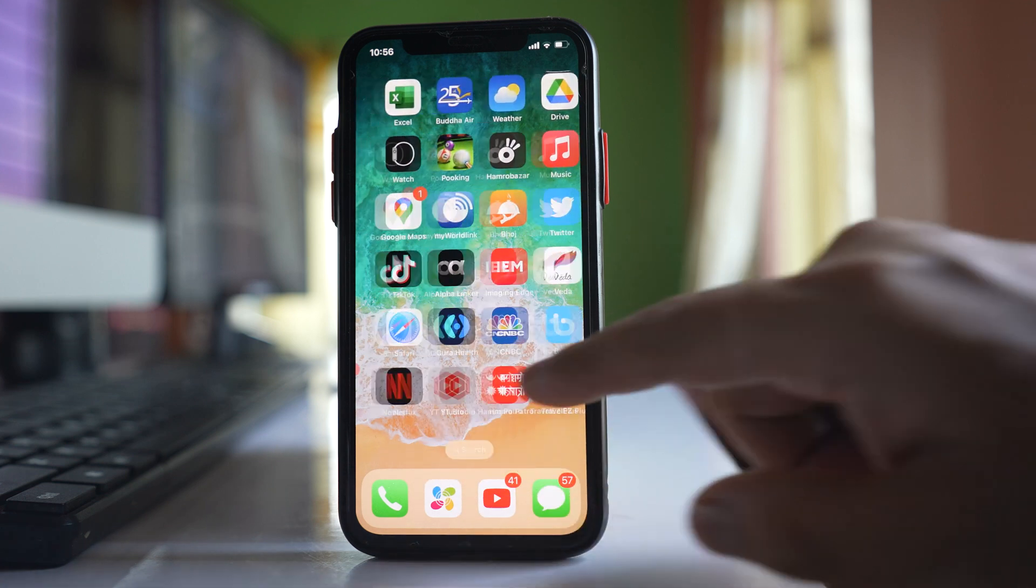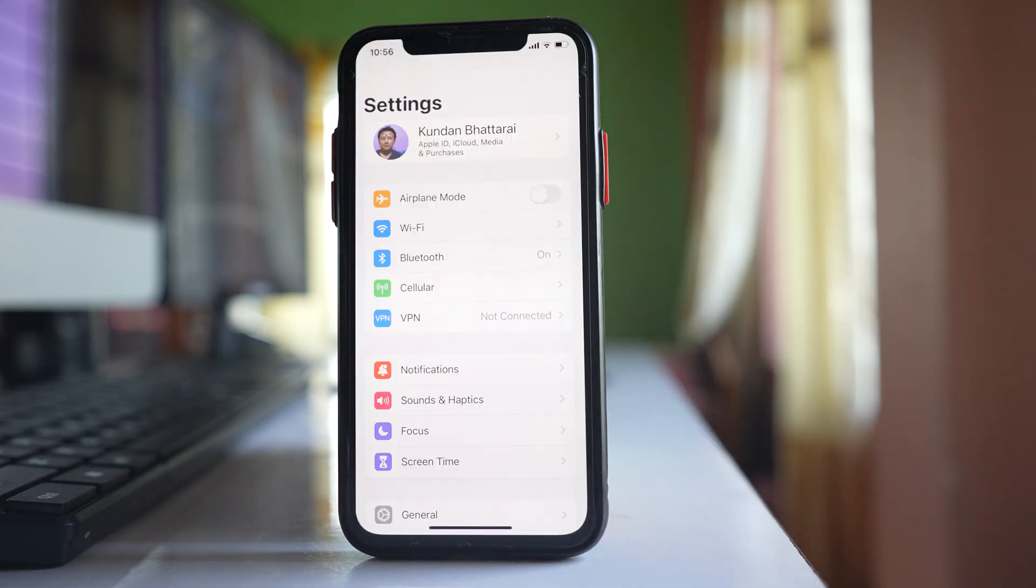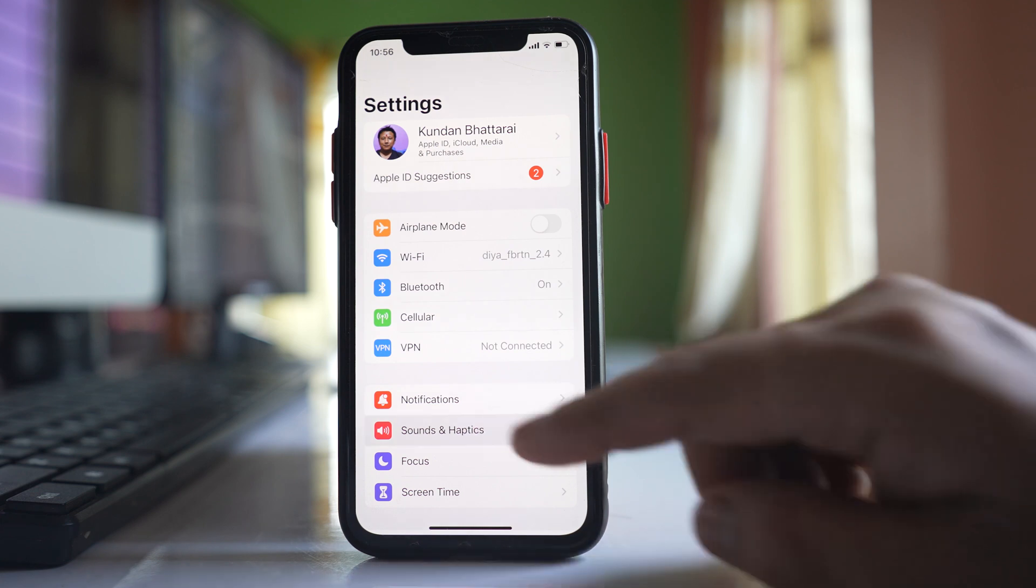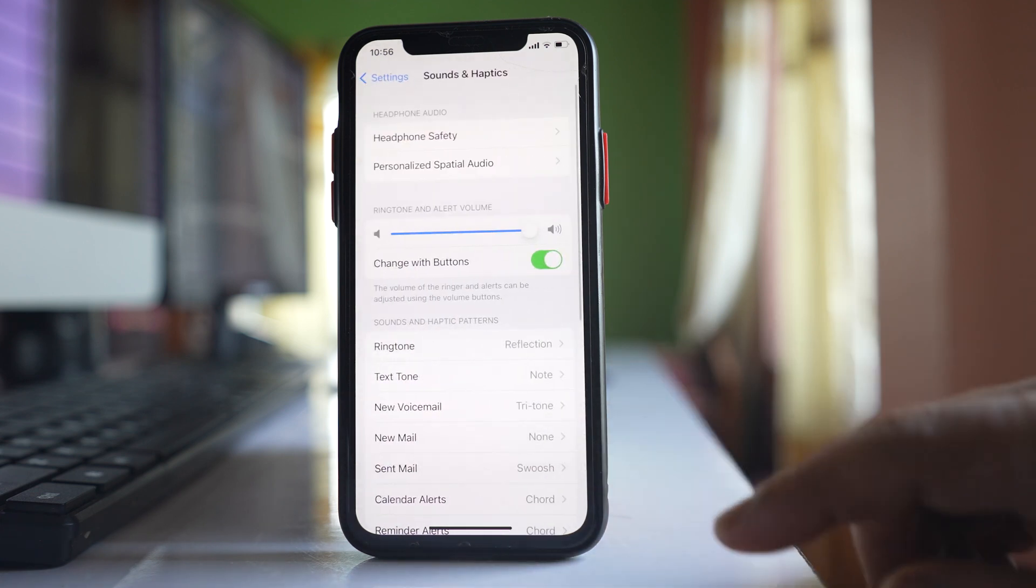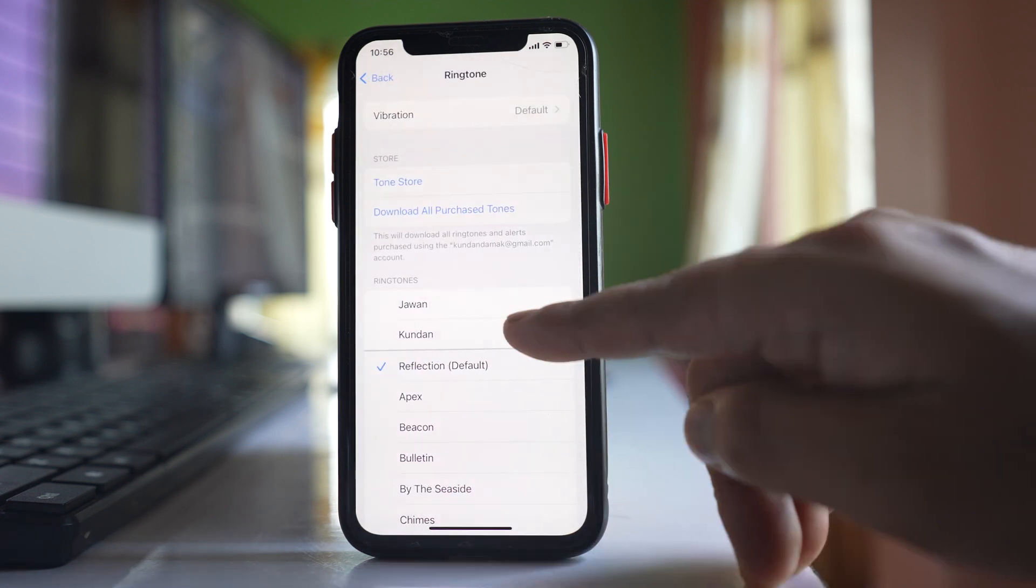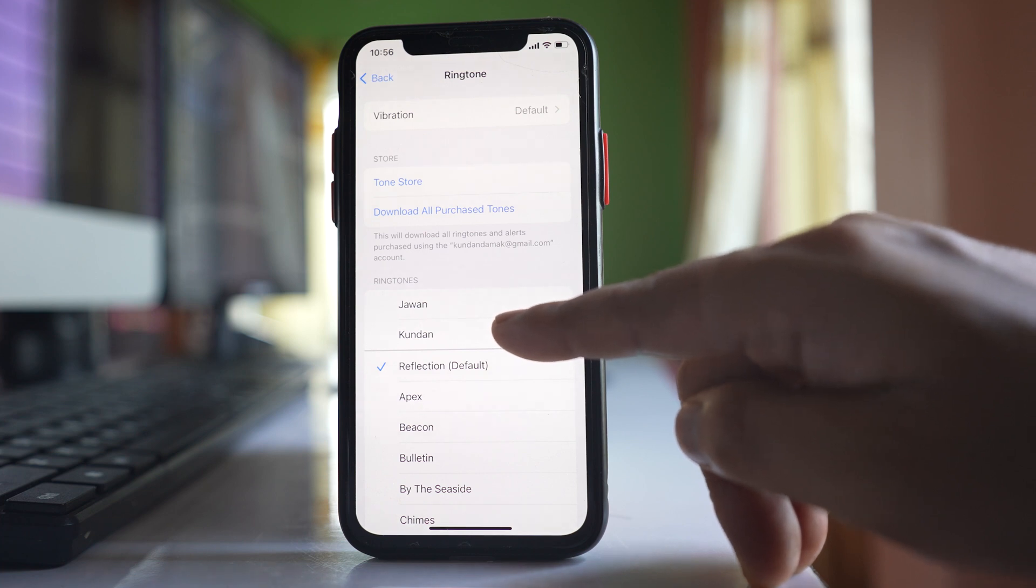Go to the Settings application, then Sounds & Haptics, then Ringtone. You can see the ringtone you just created. Select it.